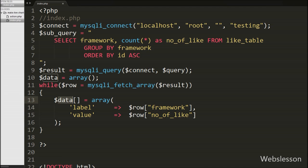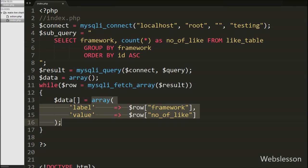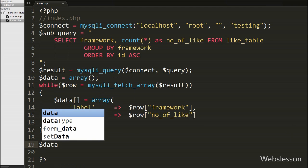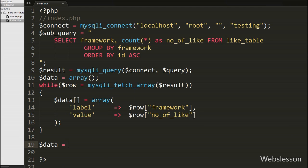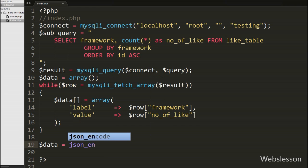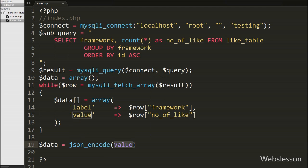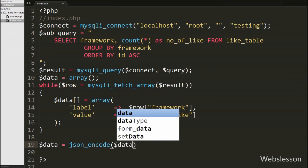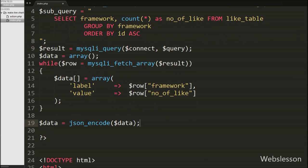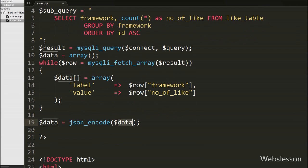This way we have stored table data in the $data array. Now we want to convert it to JSON format, so we write $data equal to json_encode($data). This function converts the array into a JSON string and stores it in $data variable.